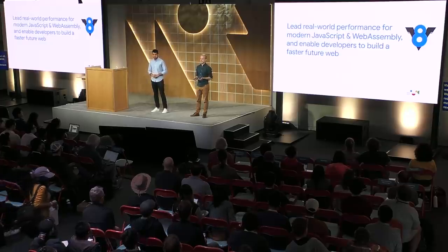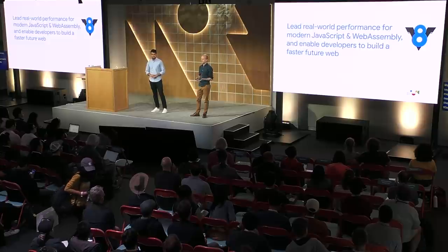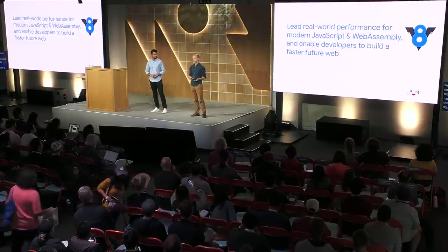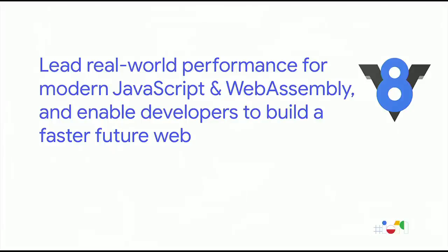We boost its performance, reduce its memory usage, and we implement new language features as they're being standardized. Our mission is to lead real-world performance for modern JavaScript and WebAssembly, and to enable developers to build a faster, future web. You might notice WebAssembly is also implemented in V8, alongside JavaScript.